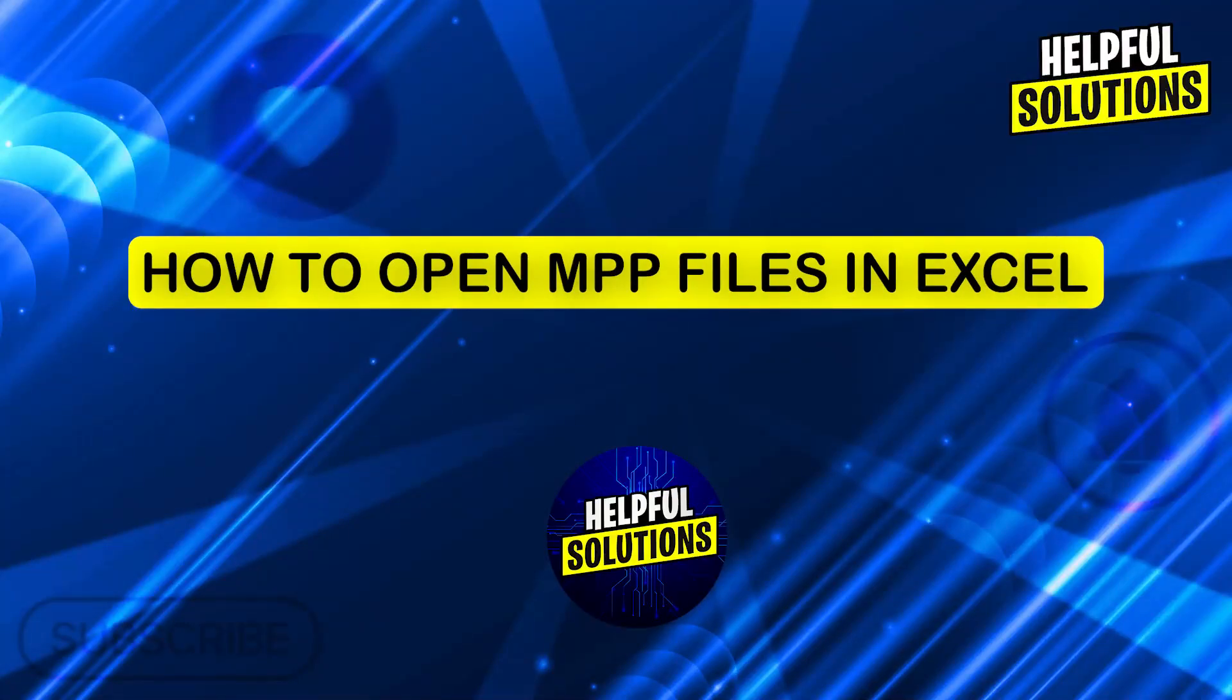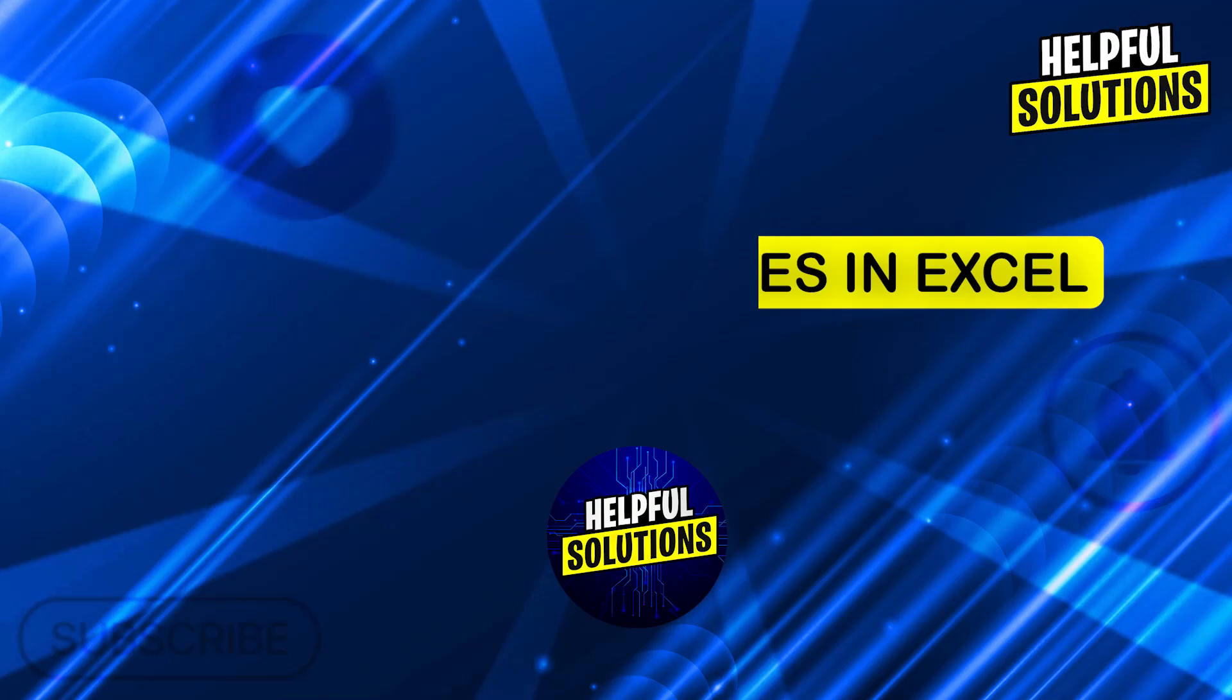Hi guys and welcome to Helpful Solutions. In today's video, I'm going to show you how to open MPP files in Excel.